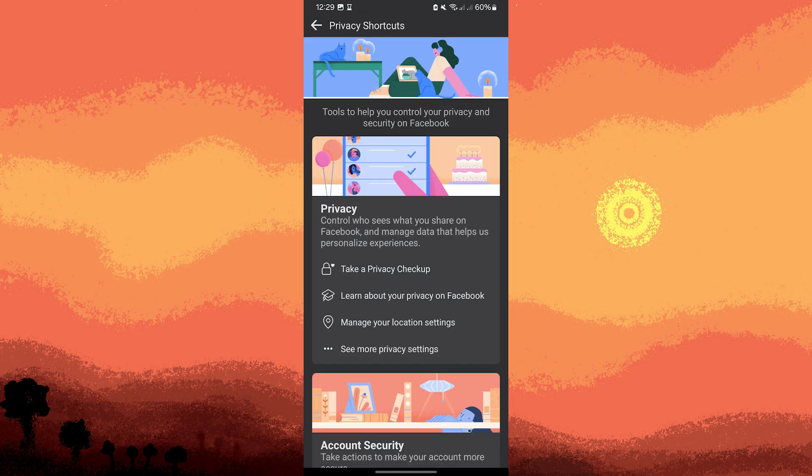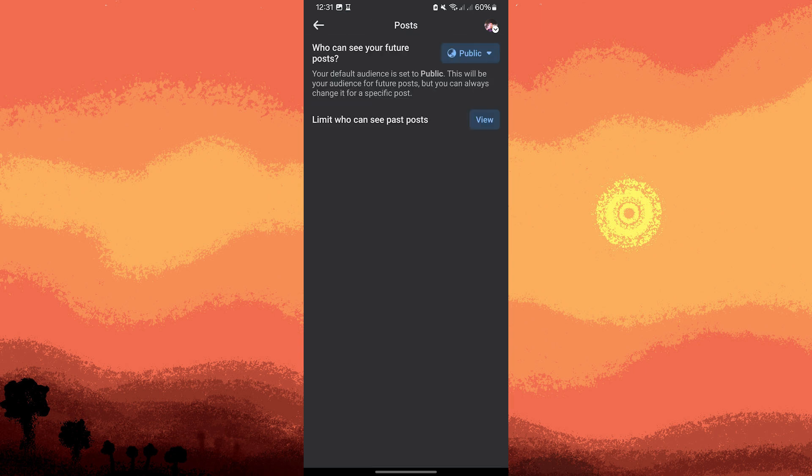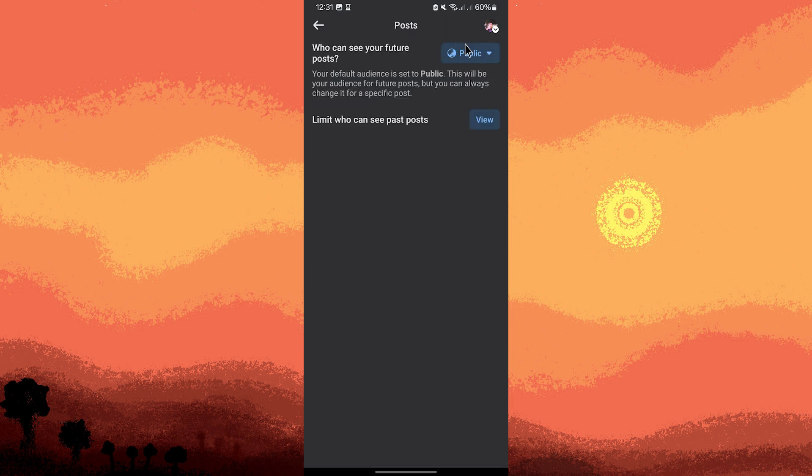Tap on Privacy Shortcuts. In the privacy shortcuts menu, tap on See More Privacy Settings. Tap on Post, then tap Who Can See Future Posts. Choose Friends or Only Me to restrict visibility of future posts.